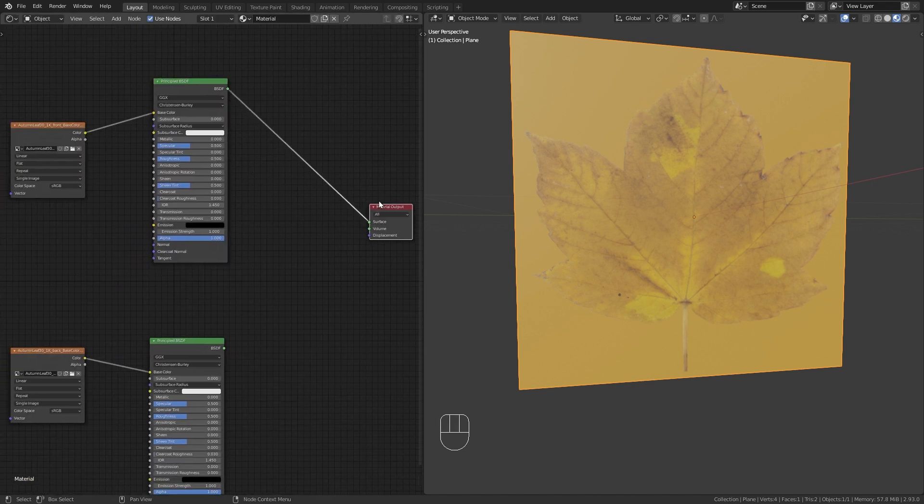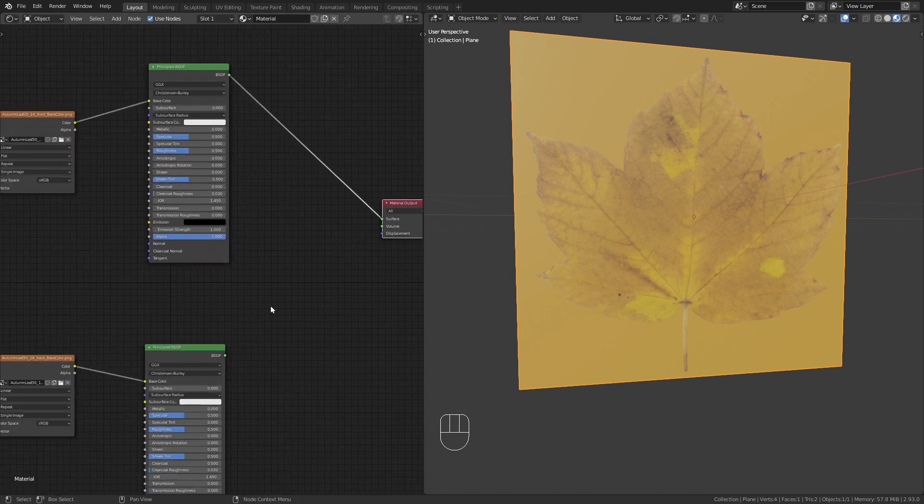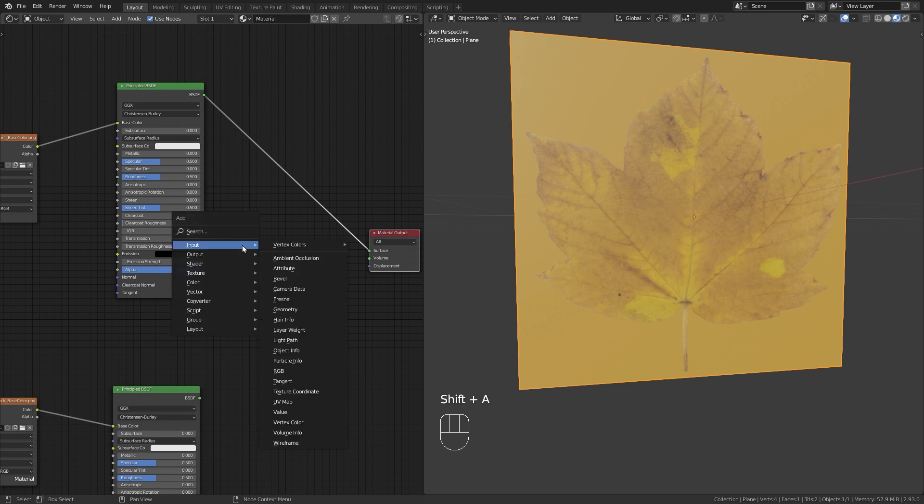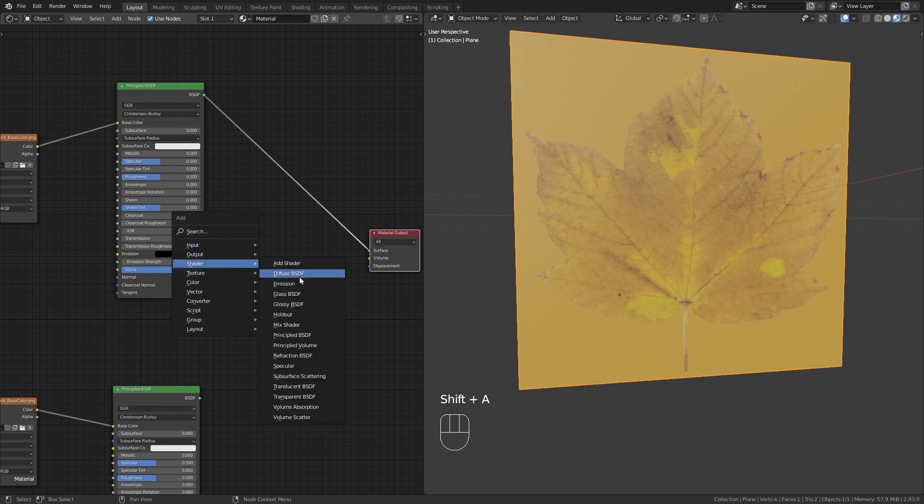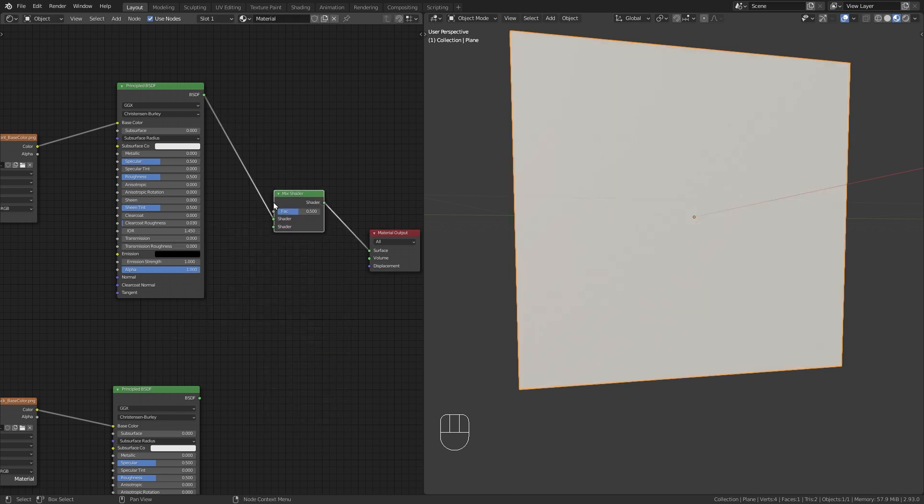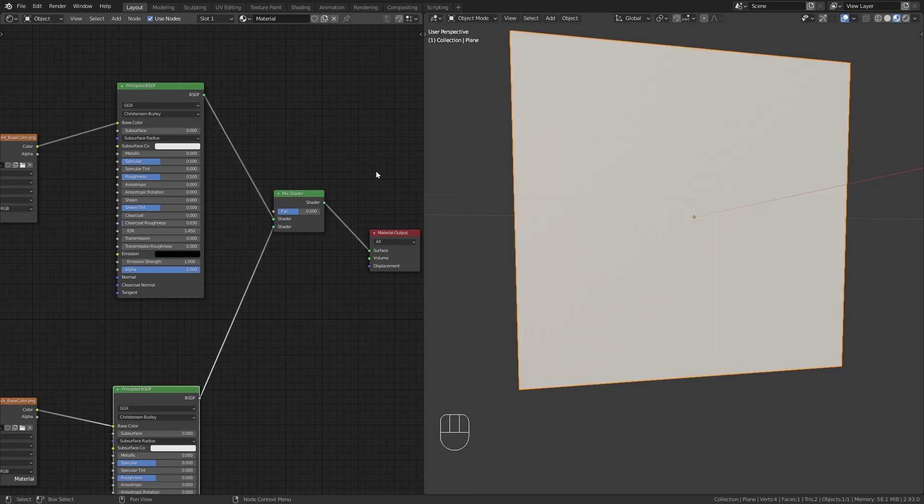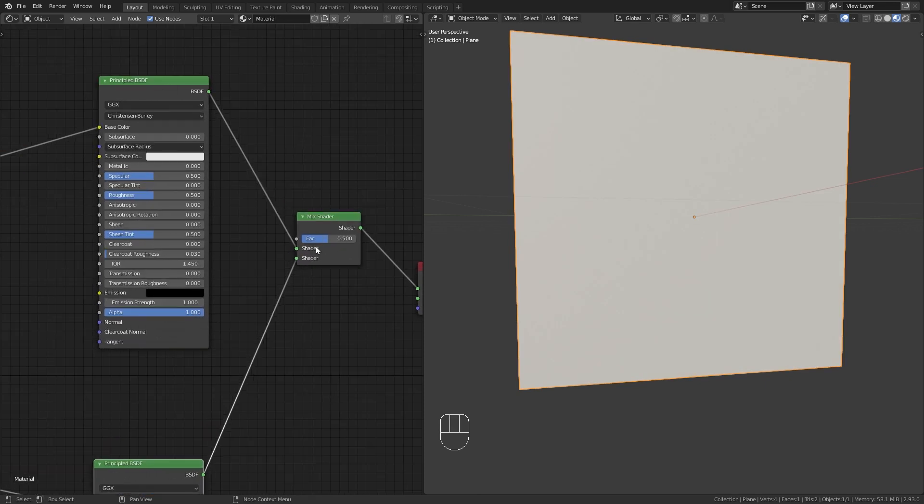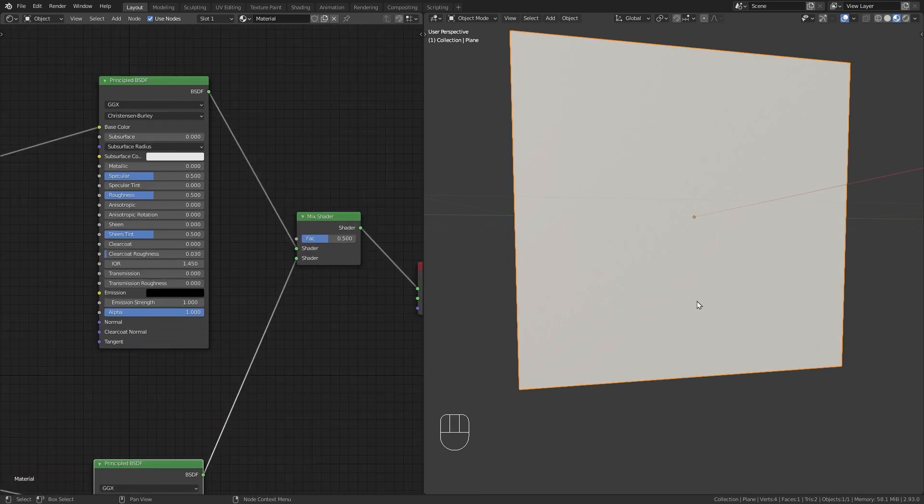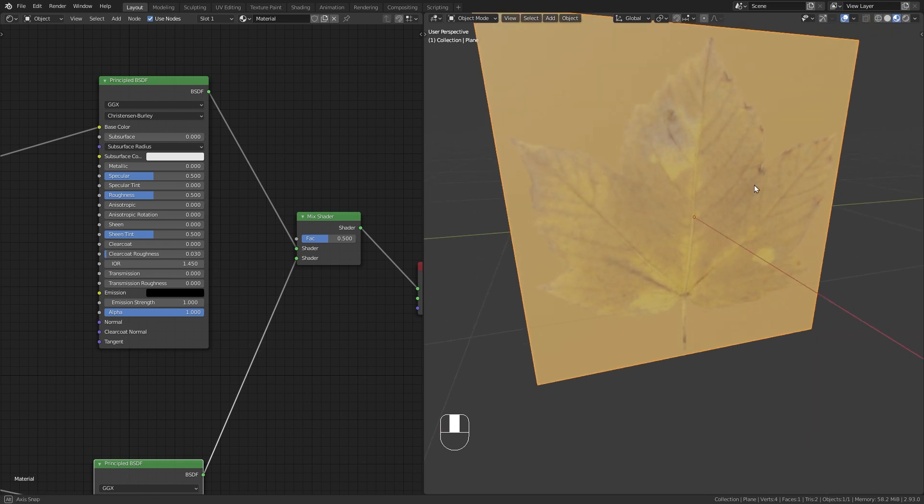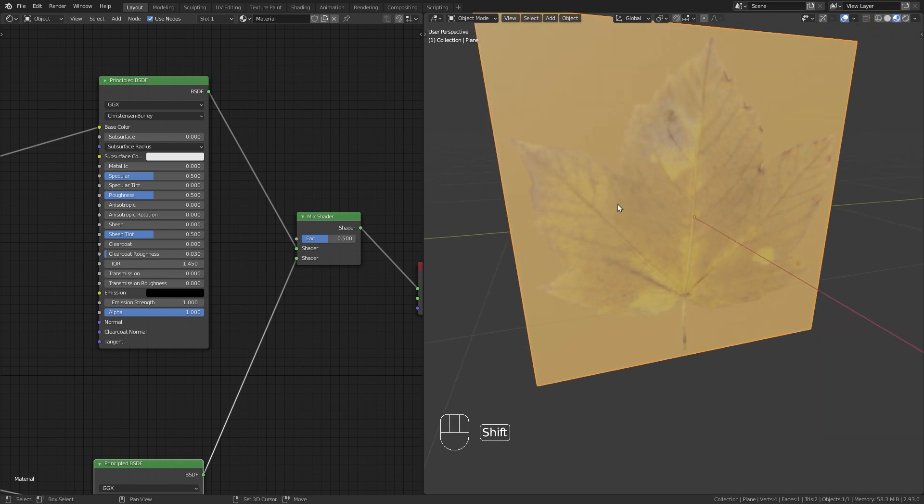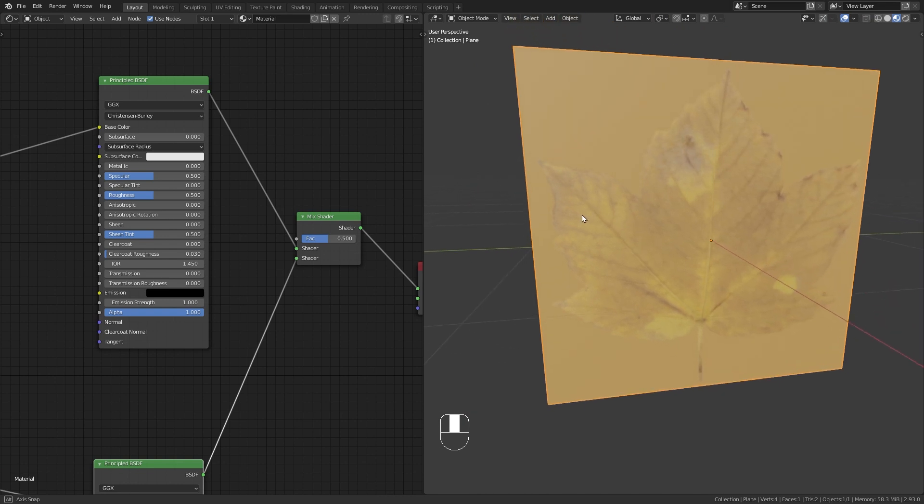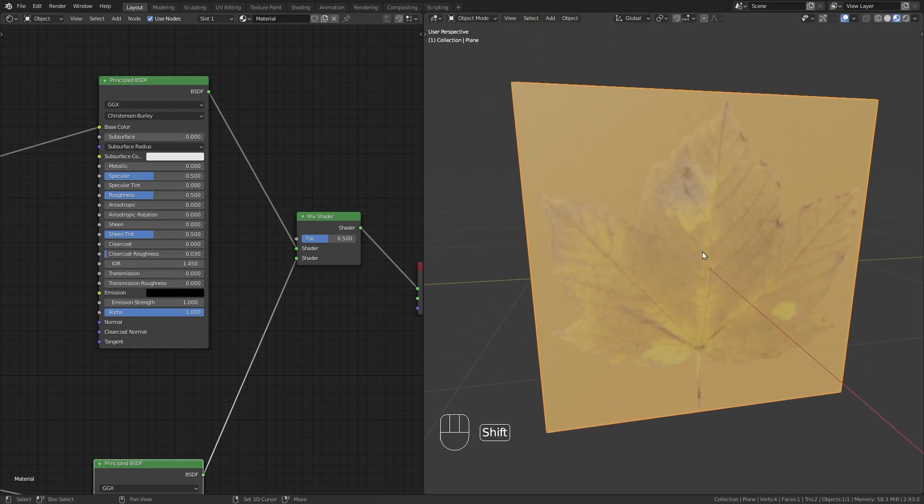Then we need to mix those two shaders together. So press Shift A and under Shader bring in a Mix Shader. Mix them together. And currently they are mixed just 50-50. So this doesn't really help us because we still have the same on both sides of the plane.